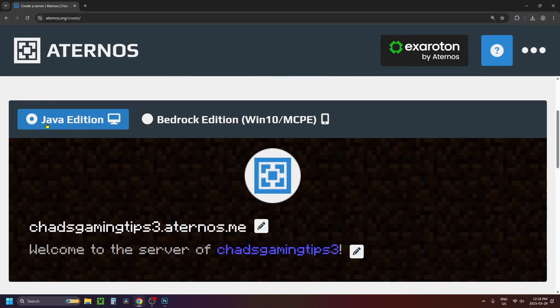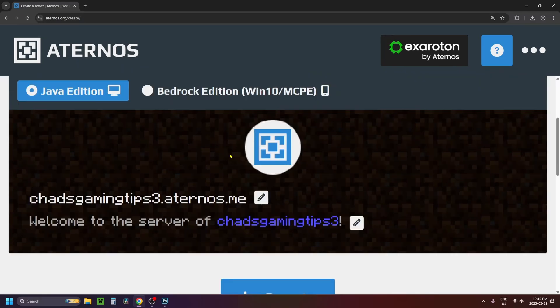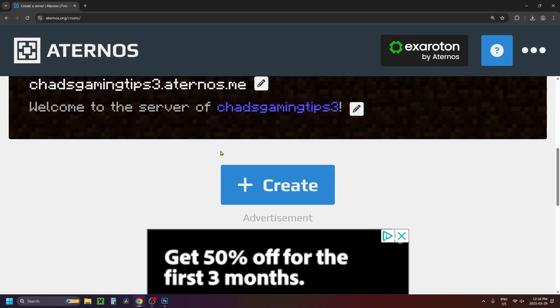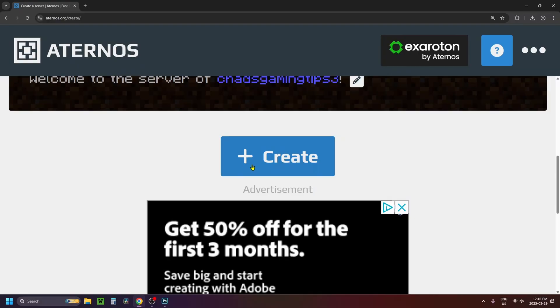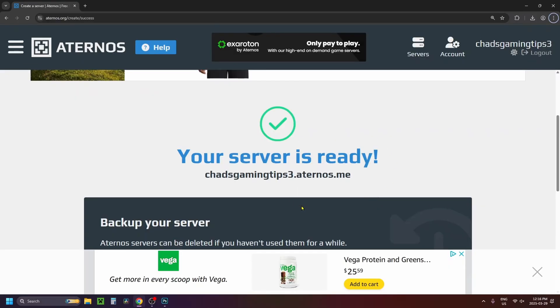In this video we're going to be using Java Edition. Feel free to use Bedrock Edition if you'd like and then you simply just want to scroll down and select create again.